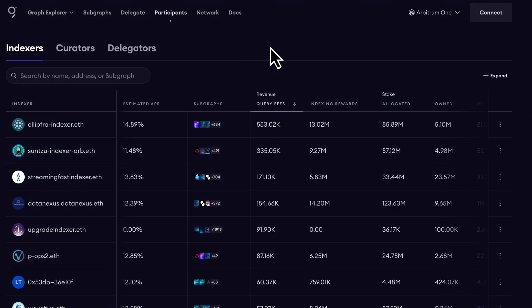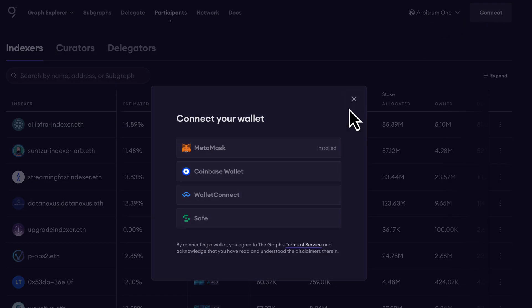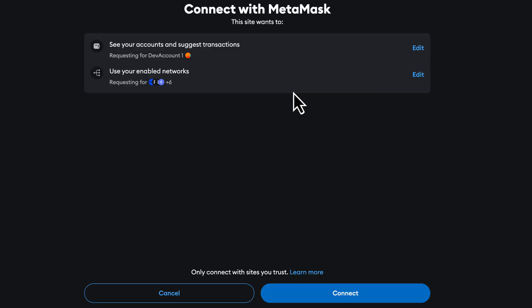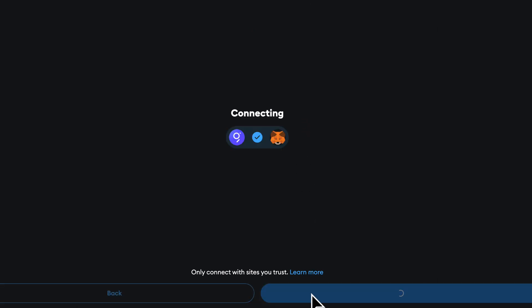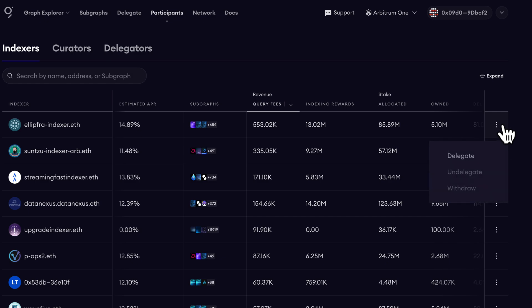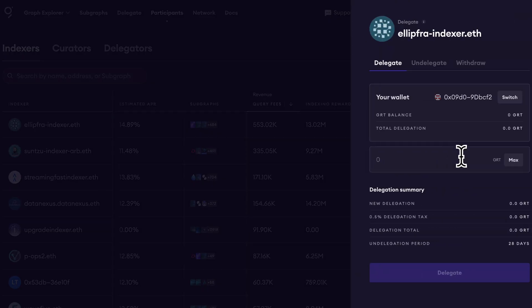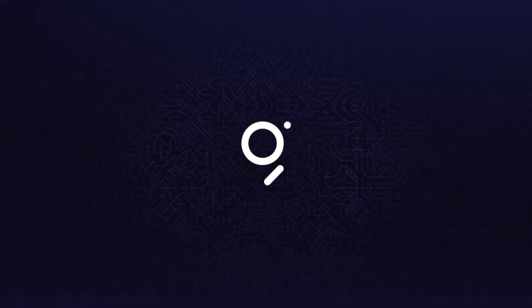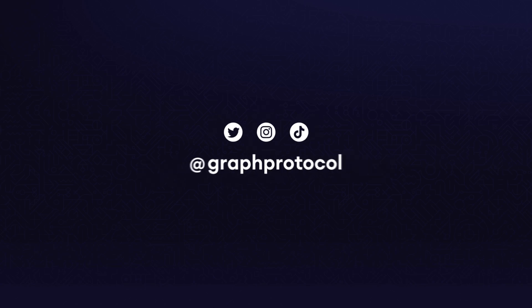Now you are ready to delegate. After finding an indexer you would like to delegate to, first connect your wallet, then find that indexer, and begin the delegation process. Being a delegator in the graph is a great way to earn rewards and support the ecosystem. Always do your research, calculate your returns, and choose your indexers wisely. For more information, check out the links in the description.